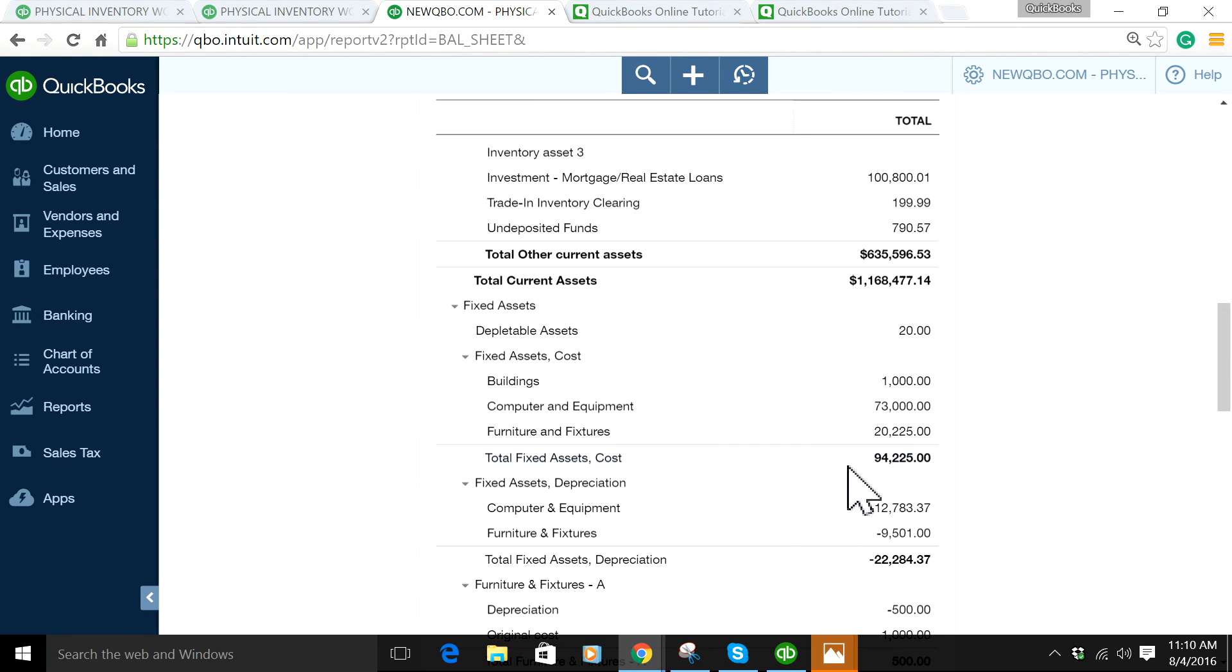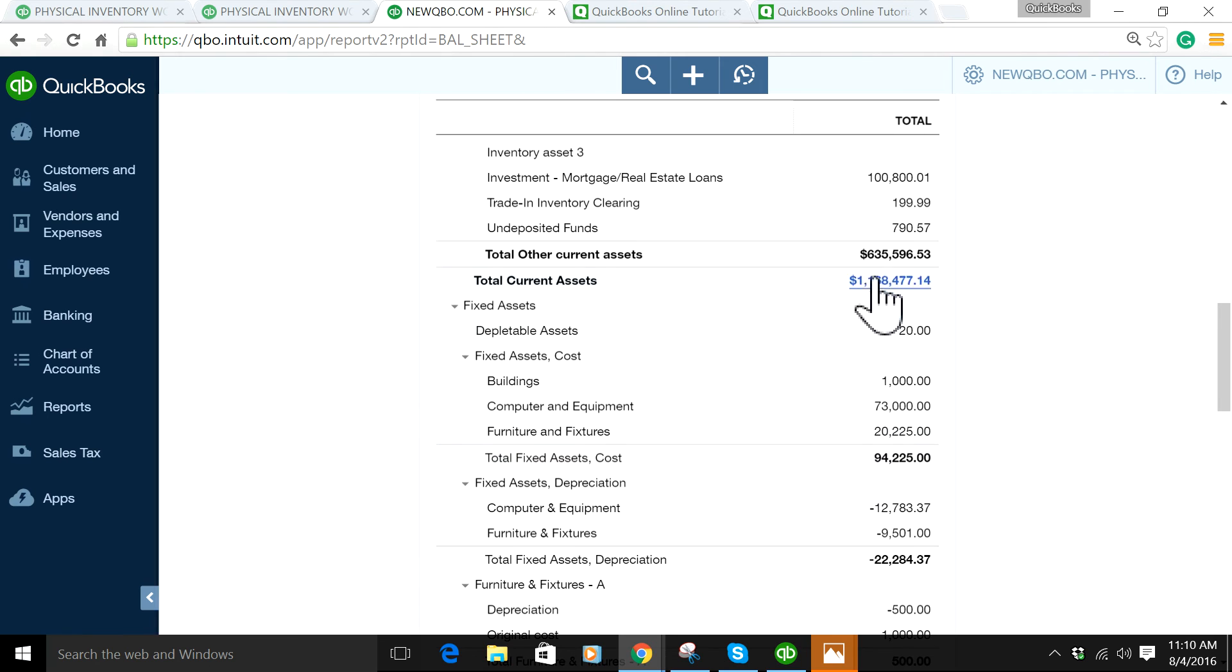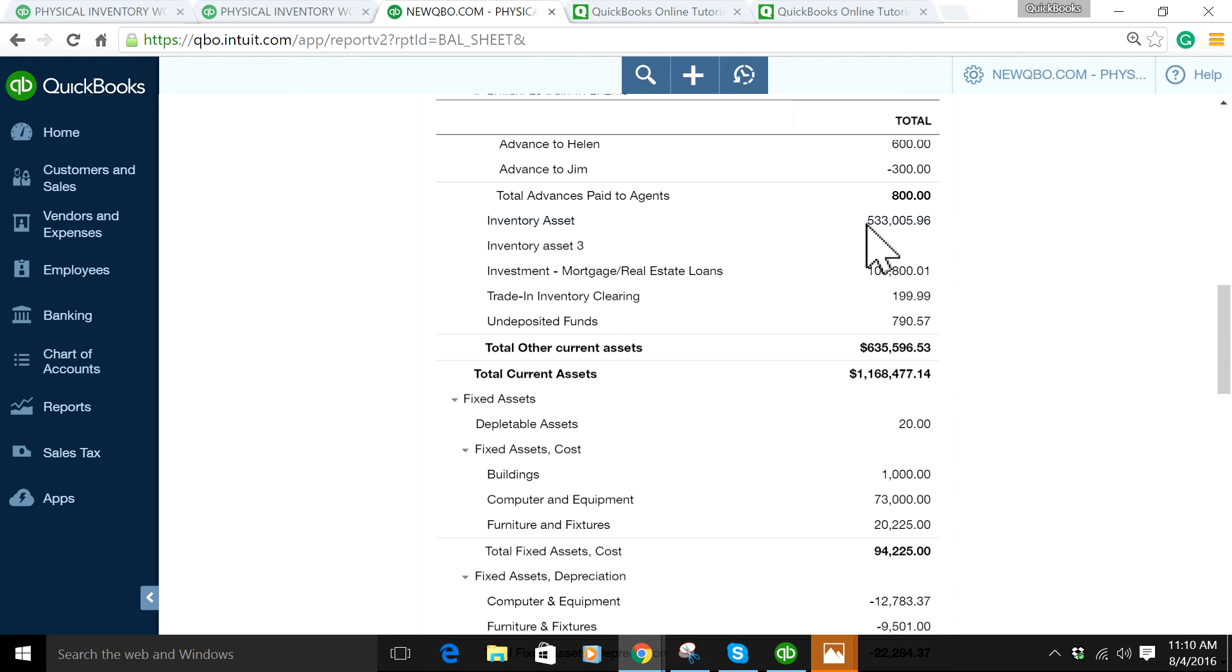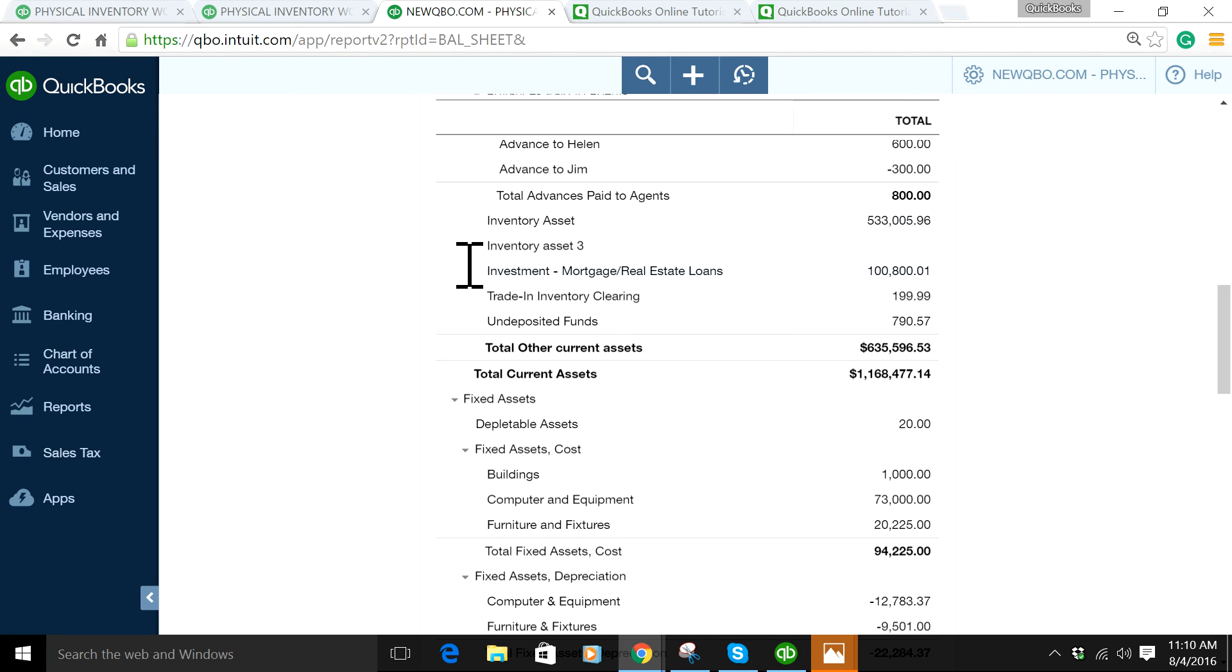The variation could come from someone directly writing a journal entry to this account, wrong classification, or a bunch of things. So you need to reconcile that. That's the focus of this video.